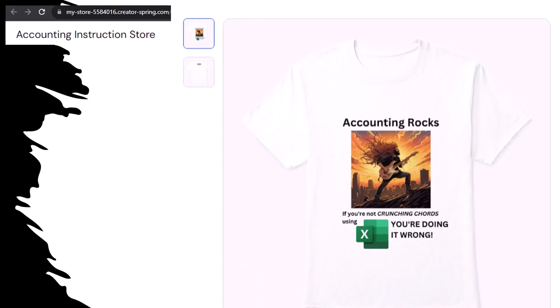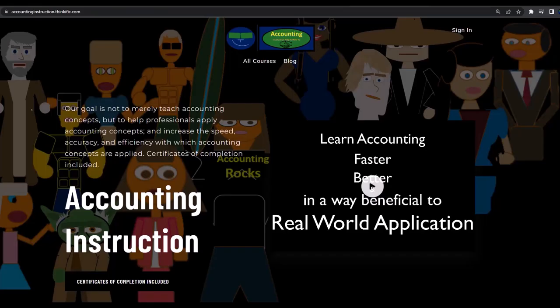Our merchandise is better than their stuff anyways, like our Accounting Rocks product line. If you're not crunching numbers using Excel, you're doing it wrong. A must-have product, because accounting is one of the highest forms of artistic expression. Accountants have a duty to share the tools necessary to properly channel the creative muse, and she rarely speaks more clearly than through the beautiful symmetry of spreadsheets. So get the shirt. If you would like a commercial-free experience, consider subscribing to our website at accountinginstruction.com or accountinginstruction.thinkific.com.